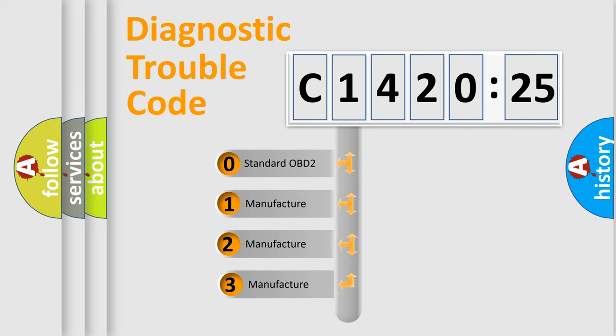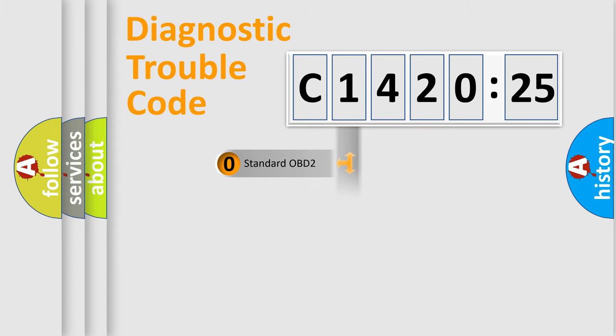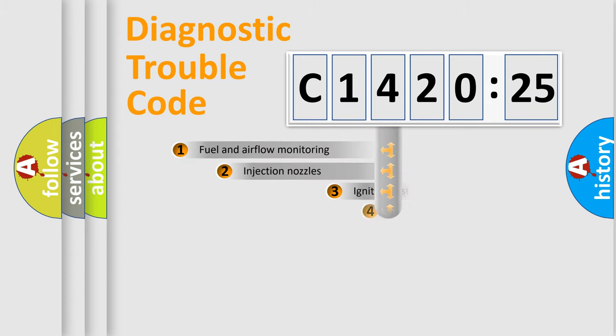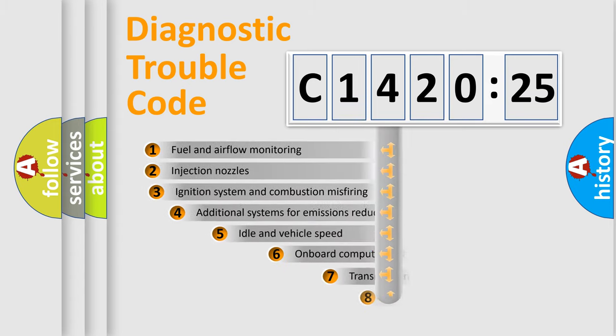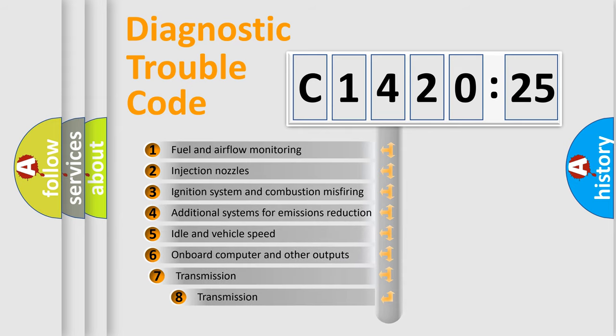This distribution is defined in the first character code. If the second character is expressed as zero, it is a standardized error. In the case of numbers 1, 2, or 3, it is a more specific expression of the car-specific error.